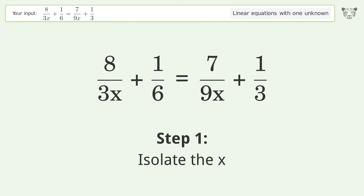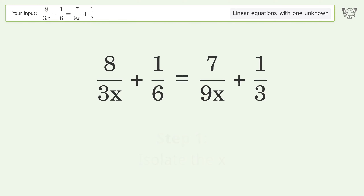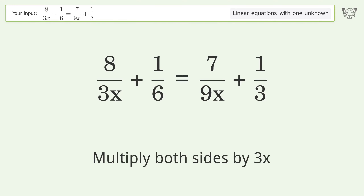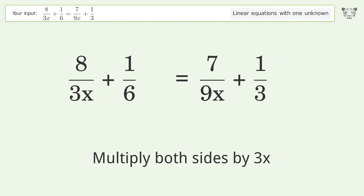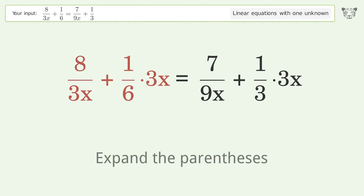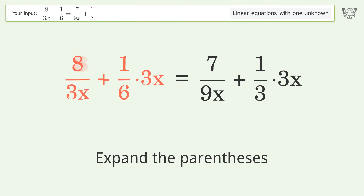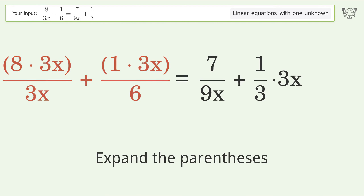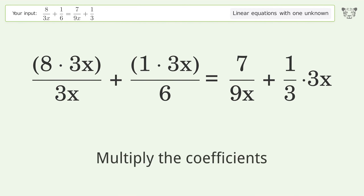To isolate the x, multiply both sides by 3x. Expand the parentheses, then multiply the coefficients.